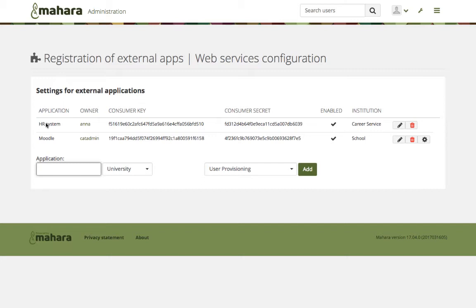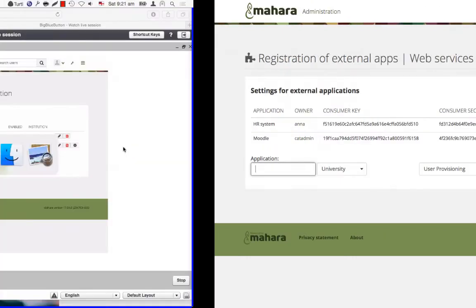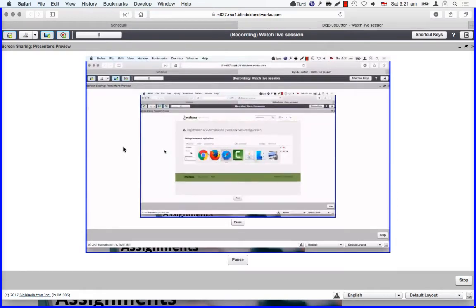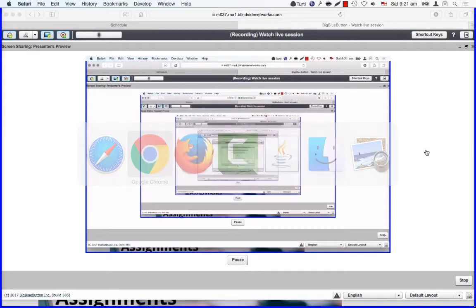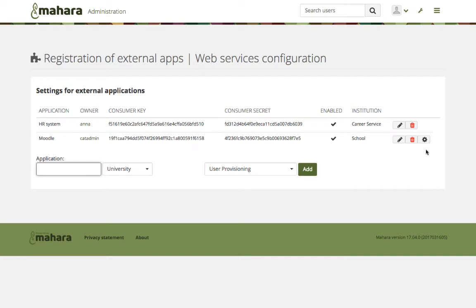So now that the setup on the Mahara side is done — and you saw how easy it is, just deciding on three things — your setup is done on the Mahara site. Now let's actually go into Moodle. When you are in a course in Moodle, you can add a link to Mahara directly as an activity, because it is being set up as an external tool.